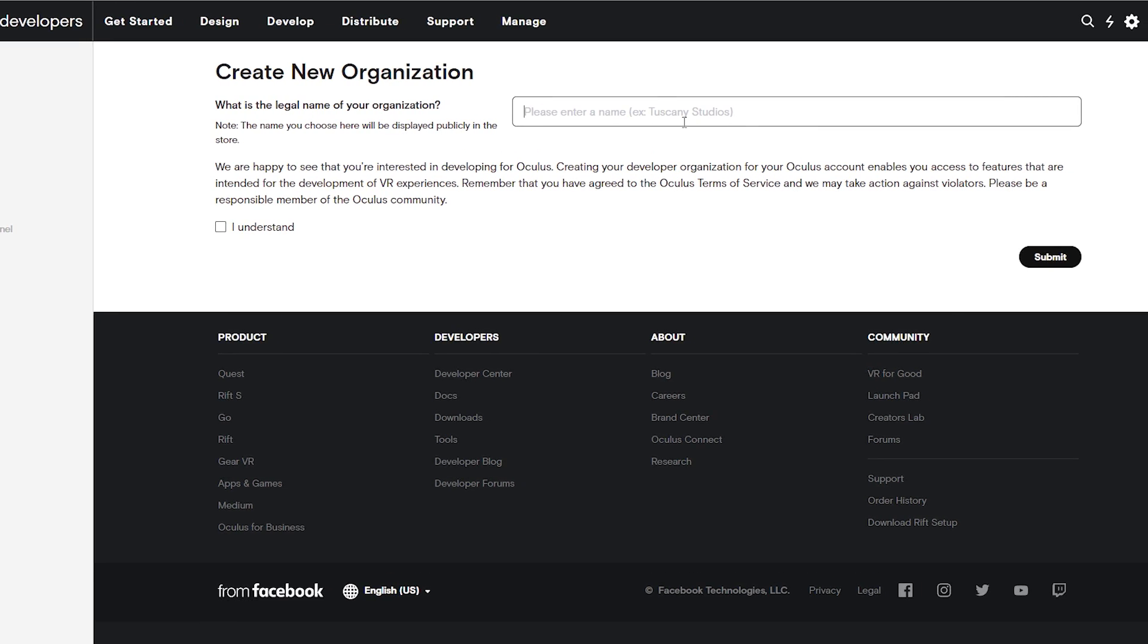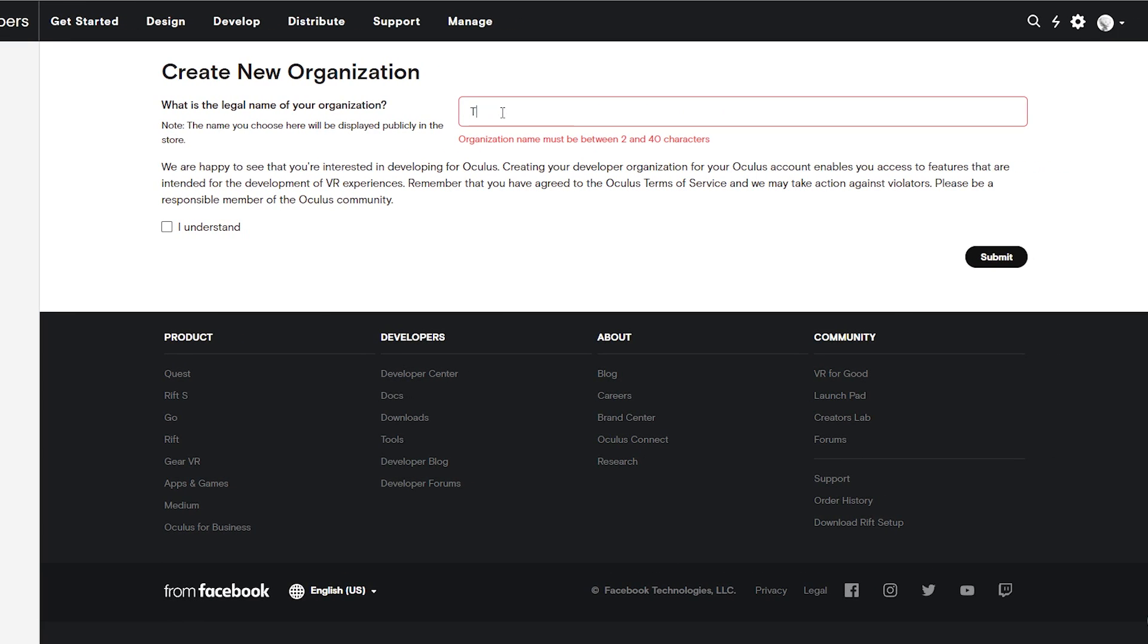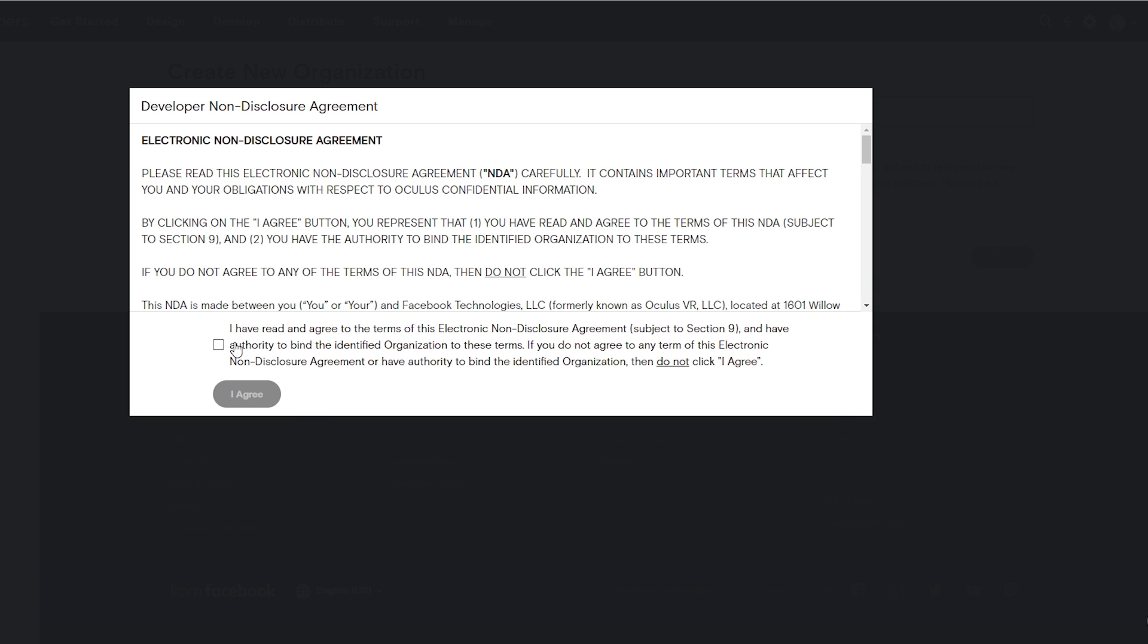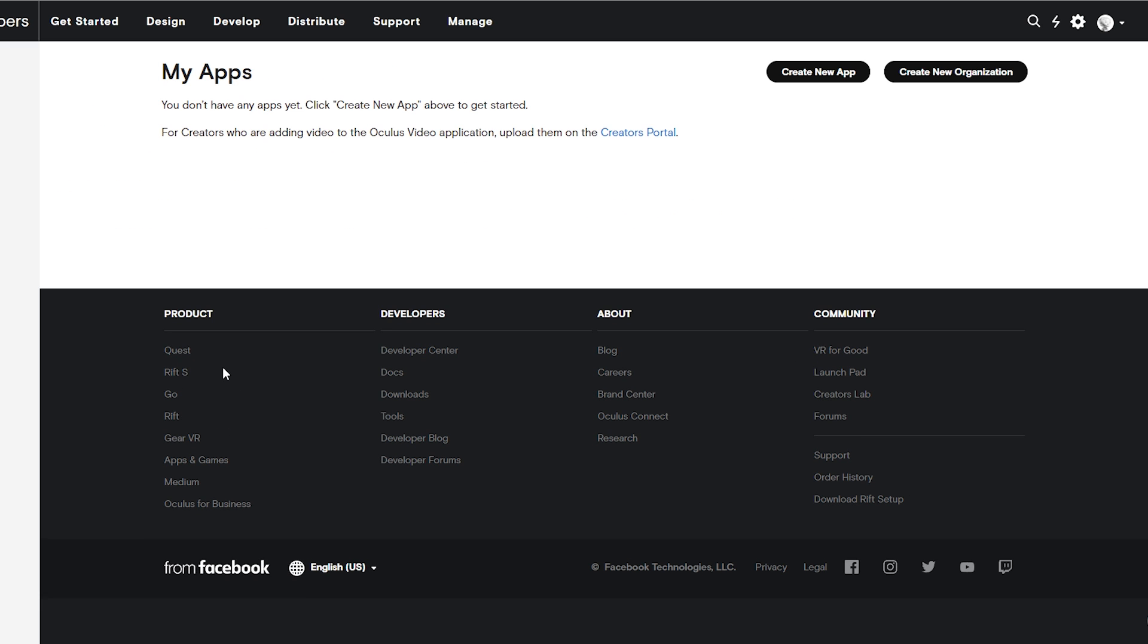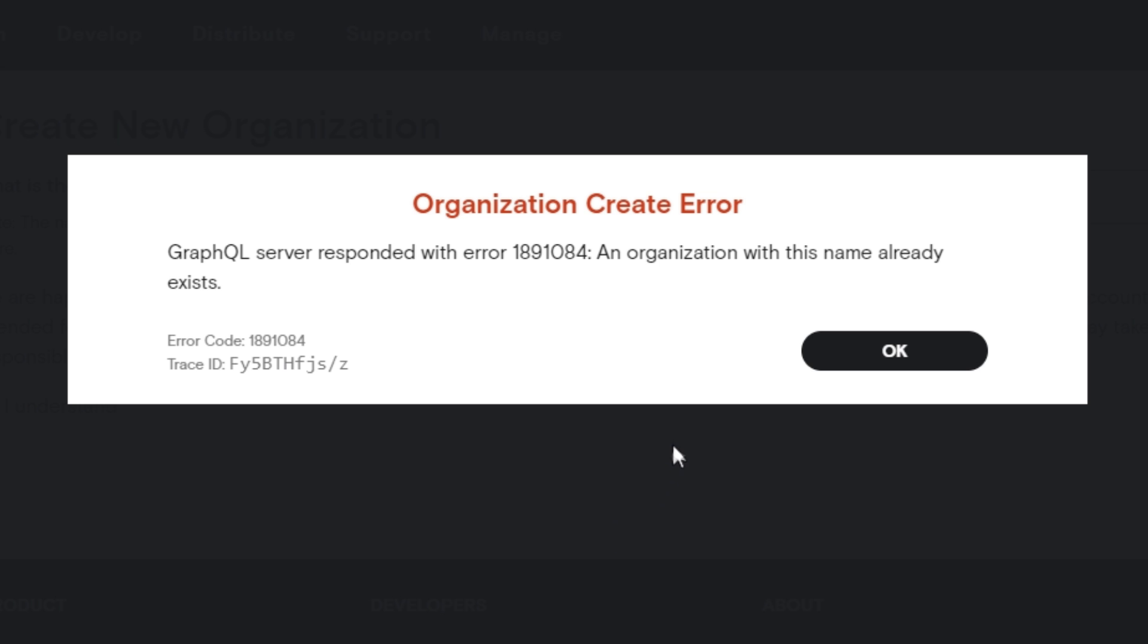You're going to click New Organization, then name the organization. For this sake, I'm just going to call it Tutorial. Then you have to click I Understand, then click Submit. You're going to check the box and click Agree, then your new organization will be created. Of course, you might get this little red pop-up.